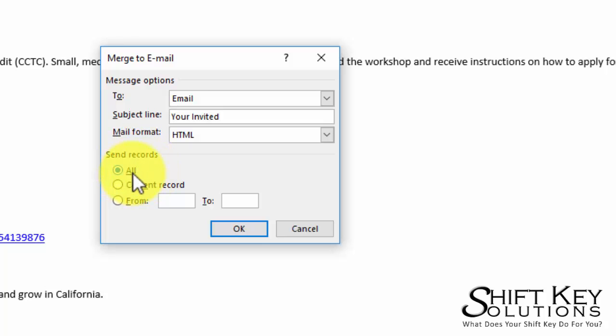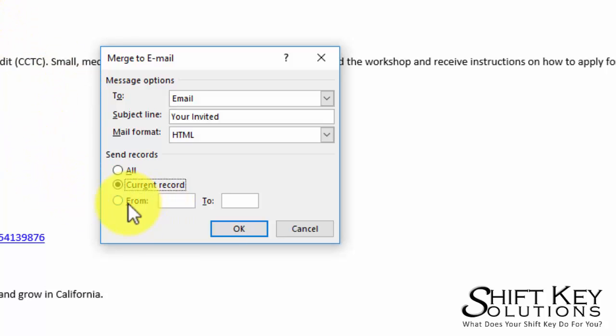I can send the entire list, or I can send to the current record if I happen to come across the one that I like, or I can choose a range. If I have a database of 10,000 or 20,000 individuals, well it might be a good idea for me to get this in manageable blocks of emails.